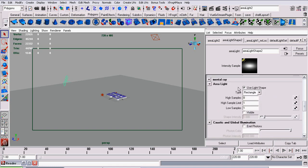And again, it's been set to render a Mental Ray area light by checking use light shape.